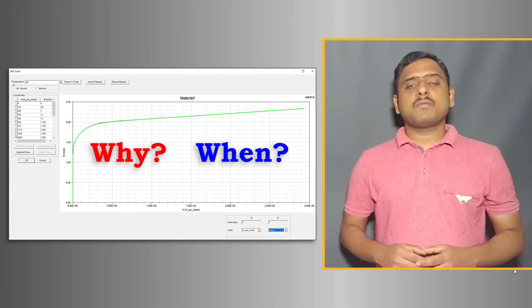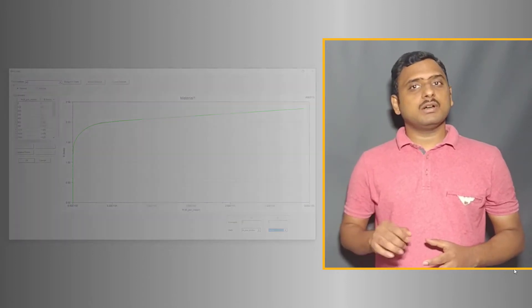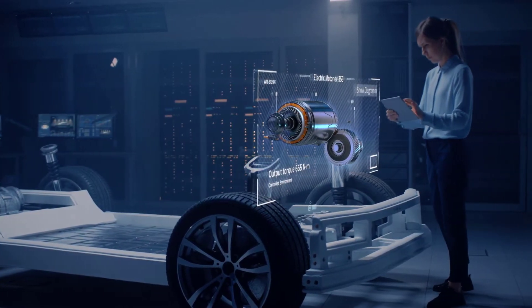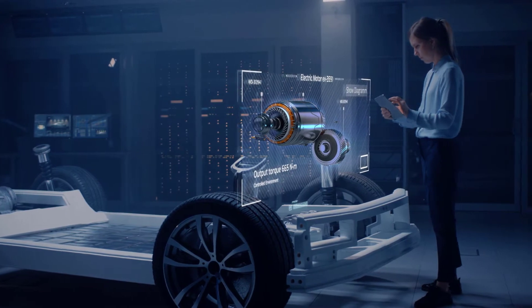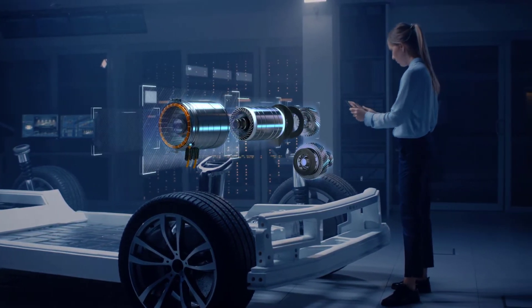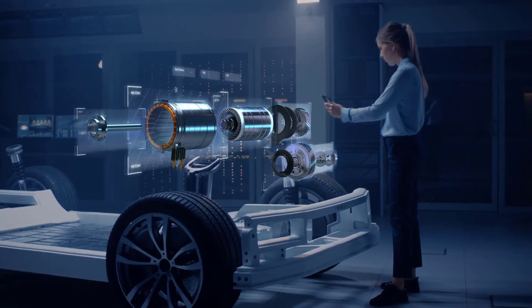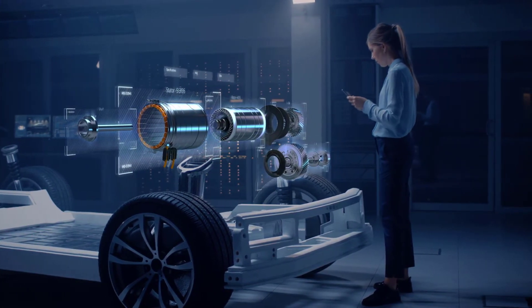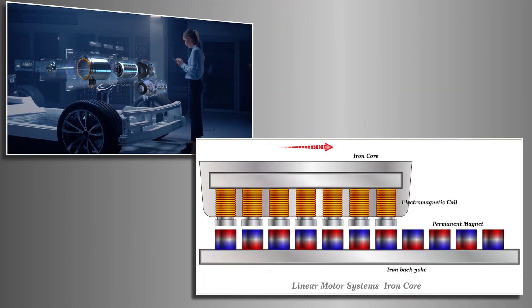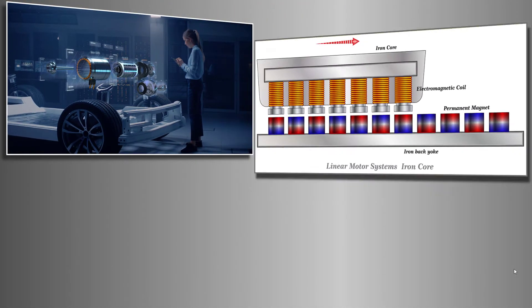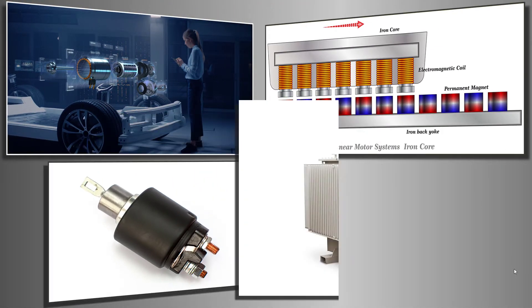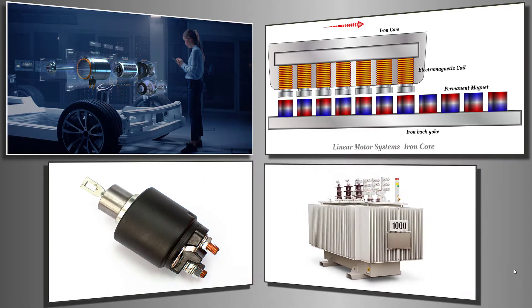Electrical steels form the core of all electrical machine applications, including rotating machines, linear machines, solenoid coils, and transformers.